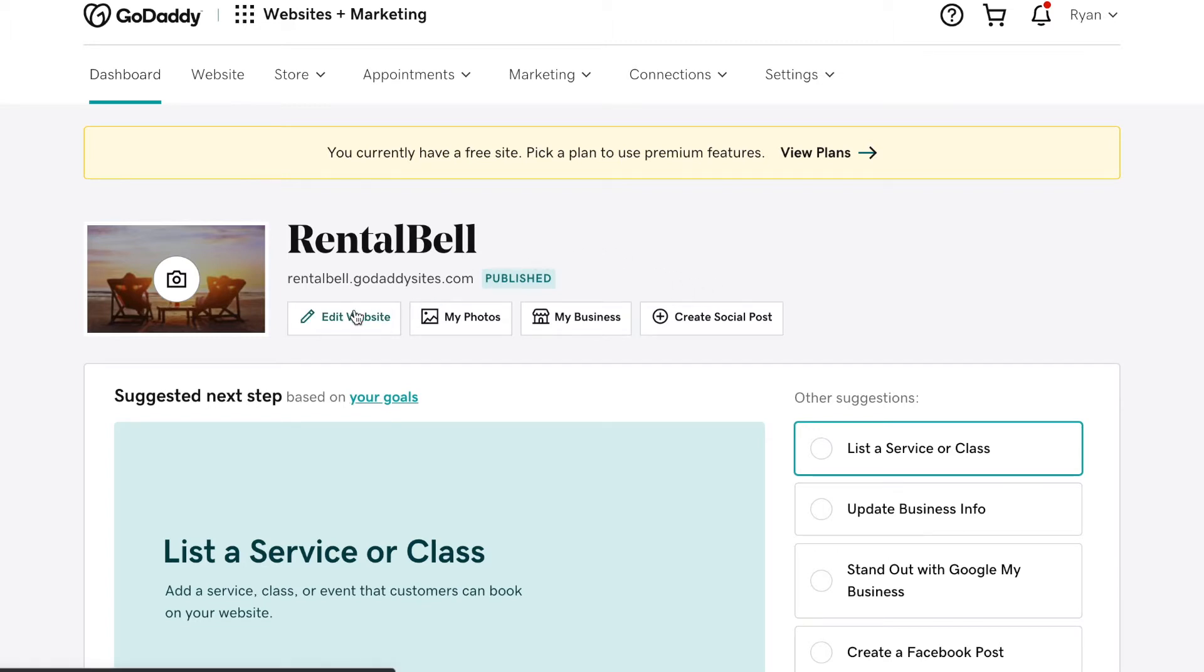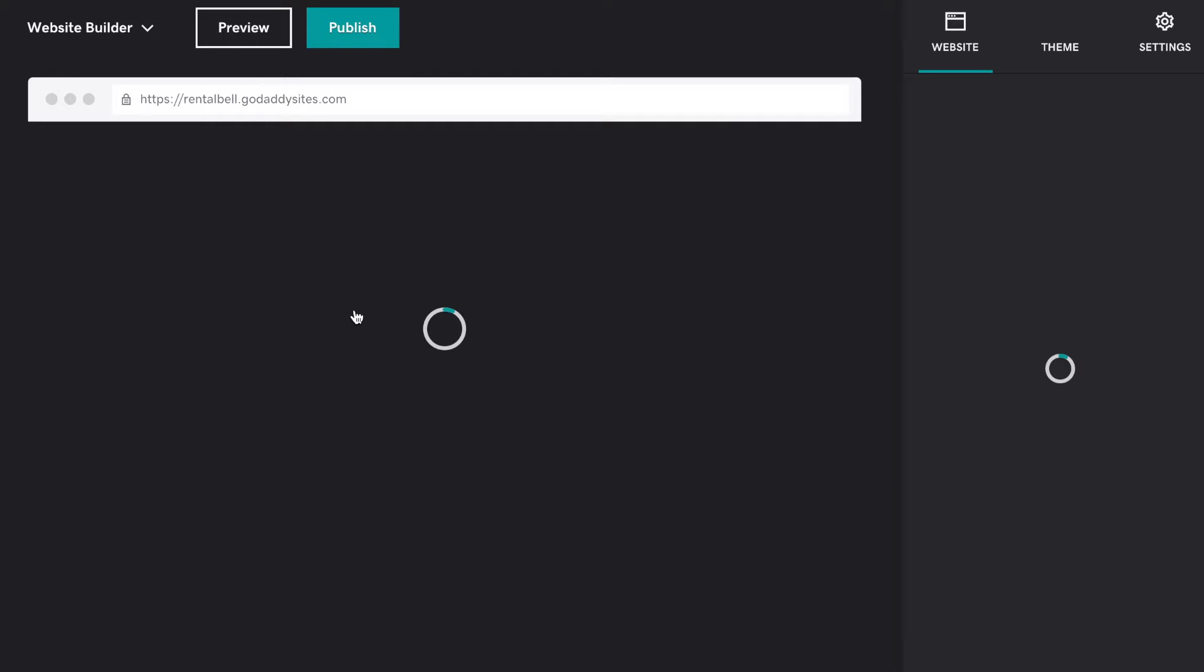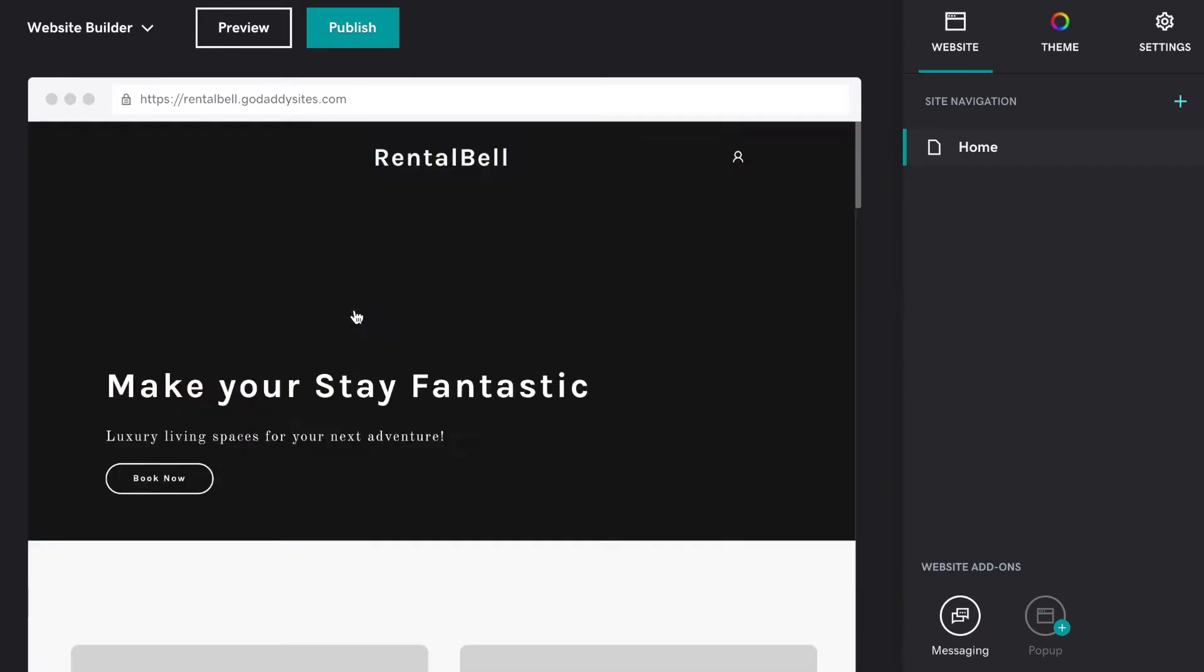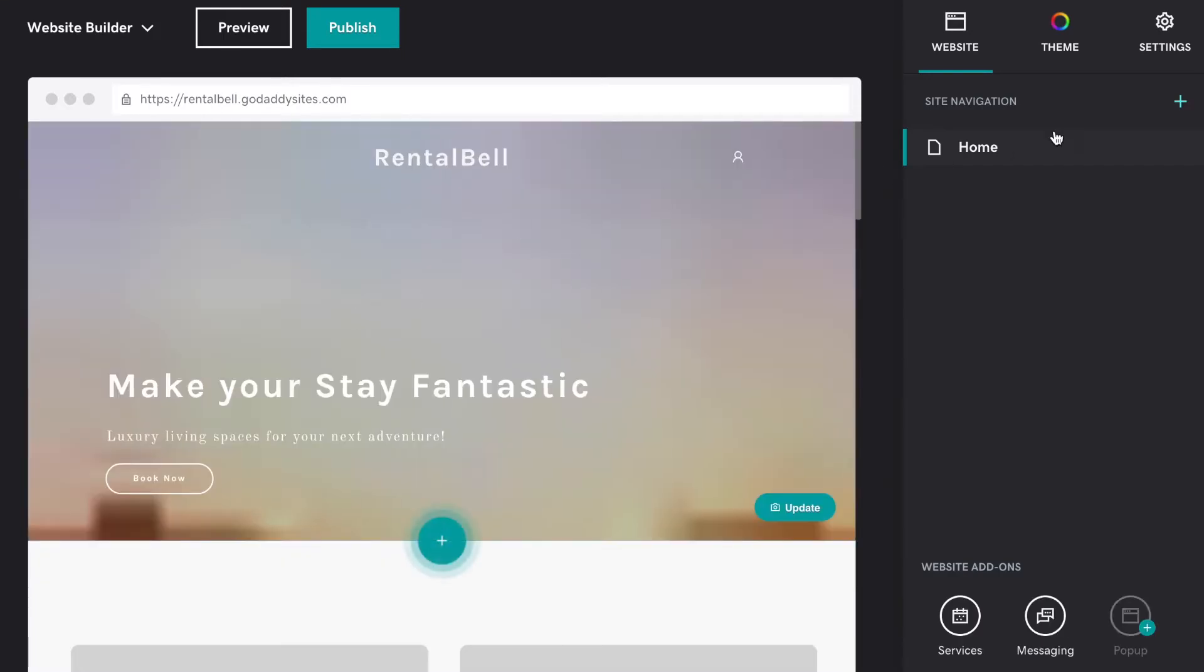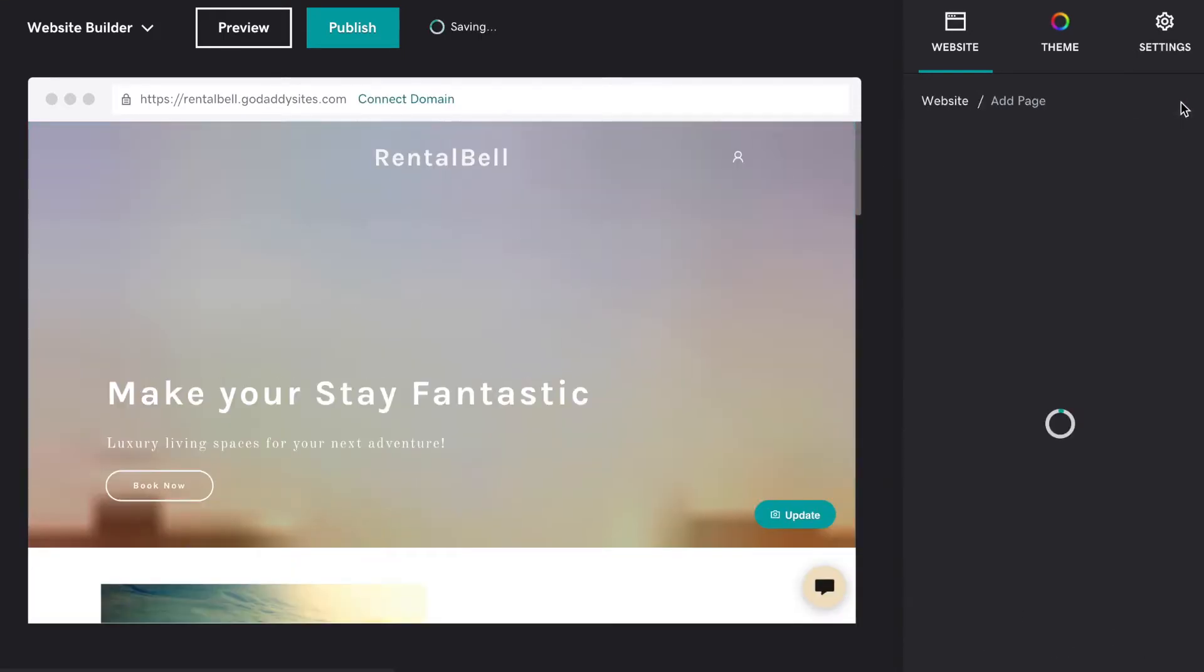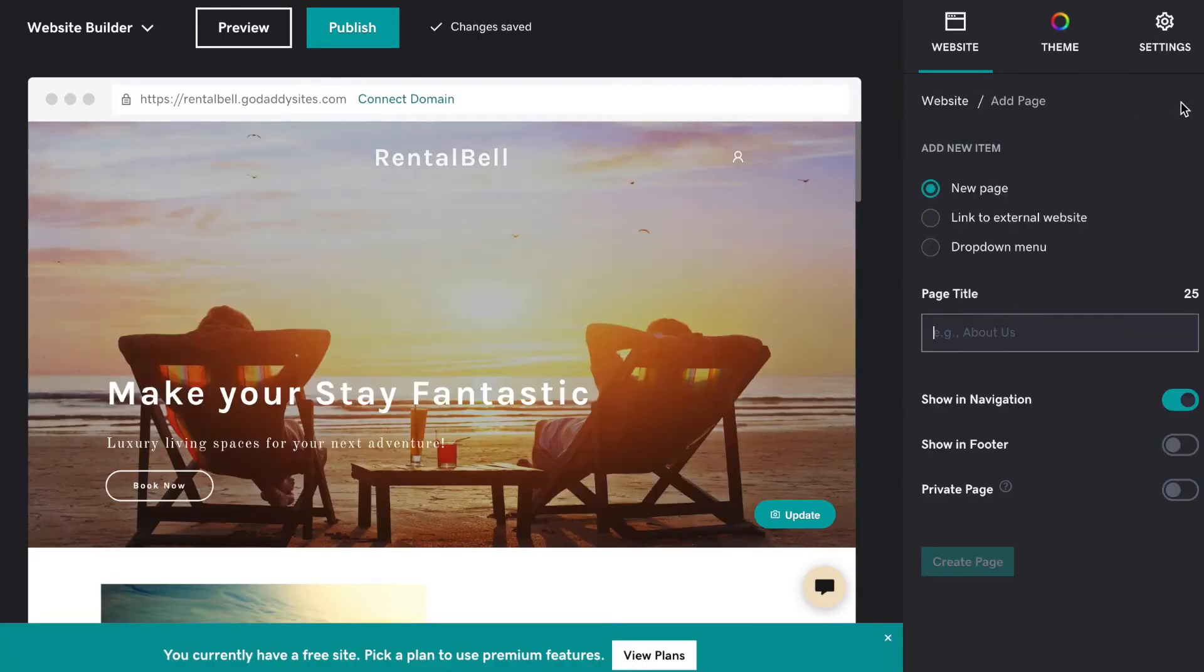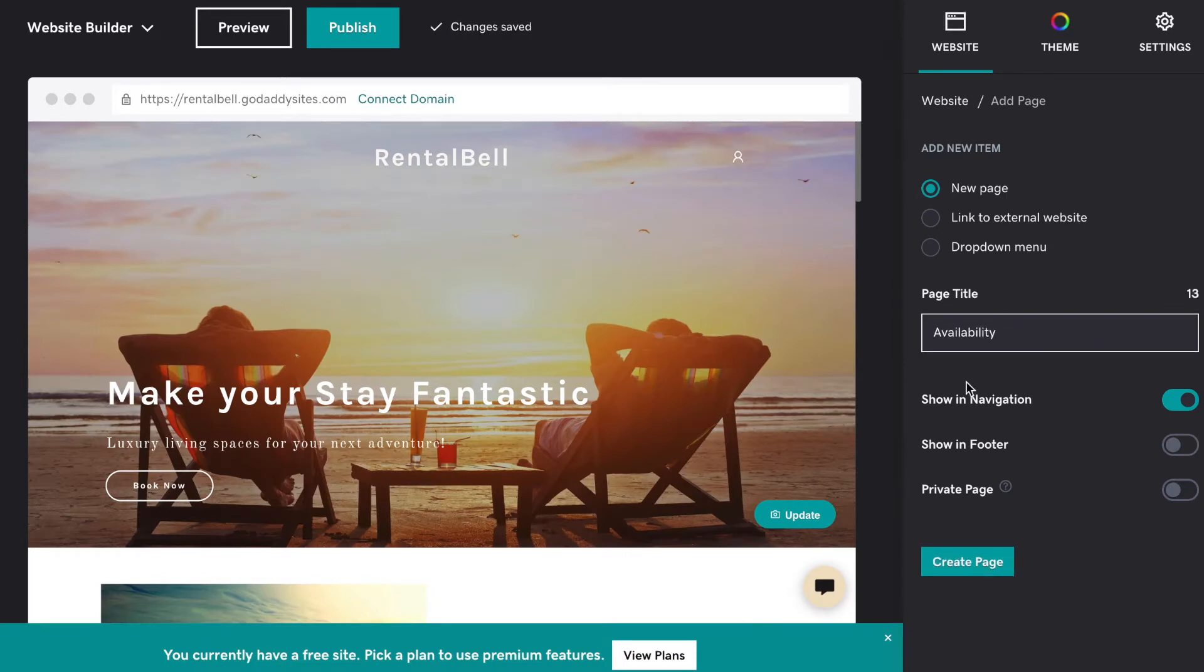First step, click Edit Website. I'm going to create a page for the availability calendar, so title it Availability. Click Create Page.